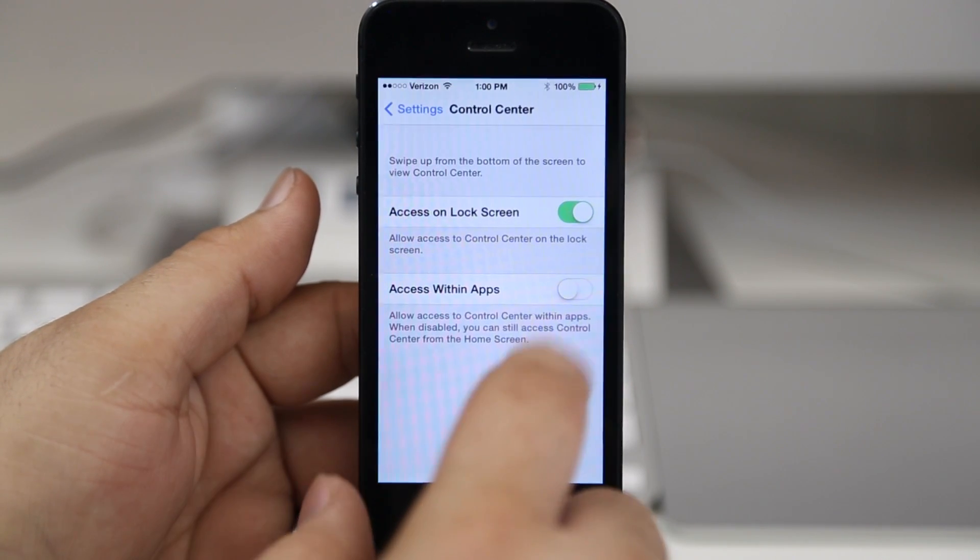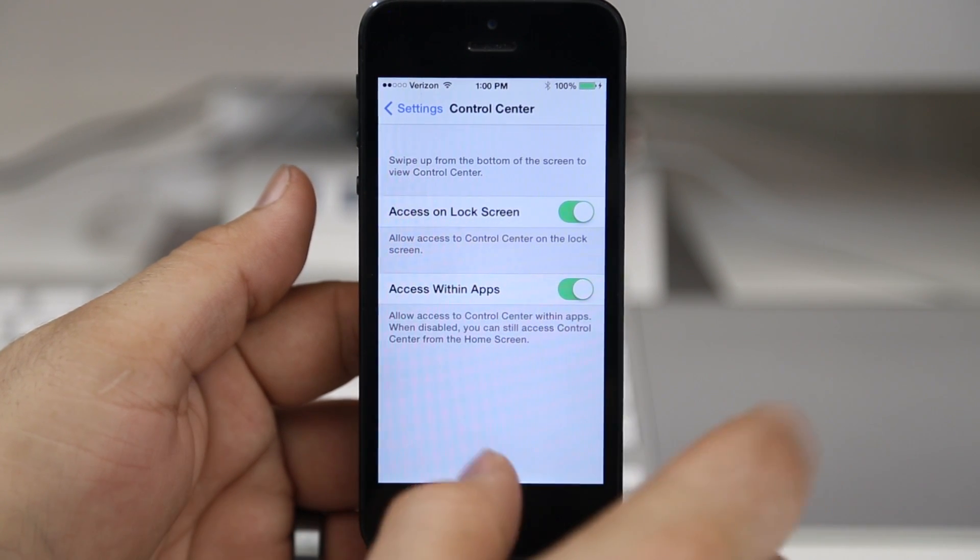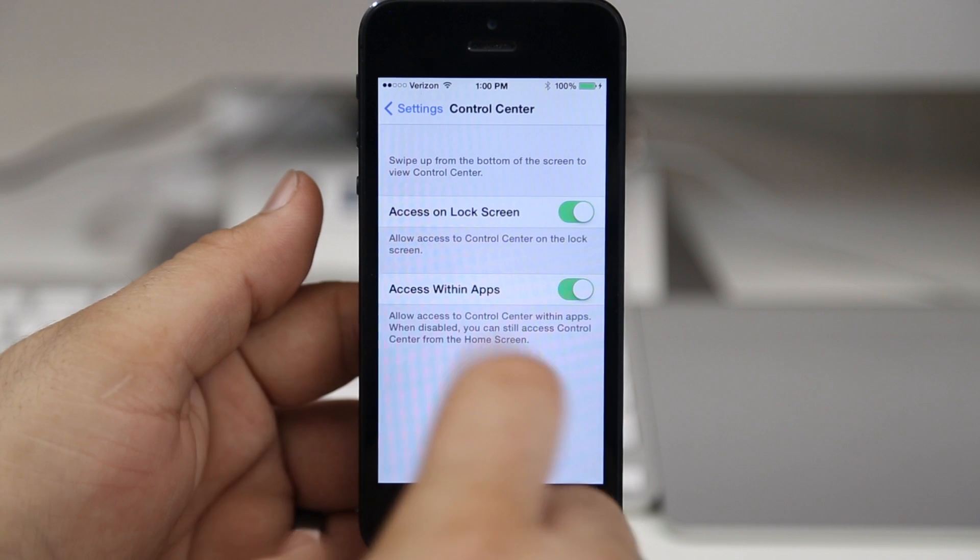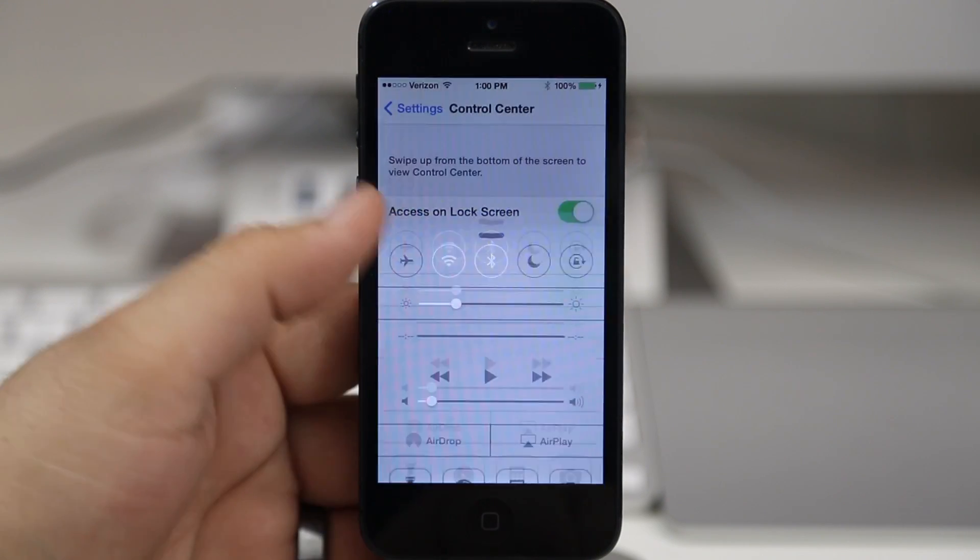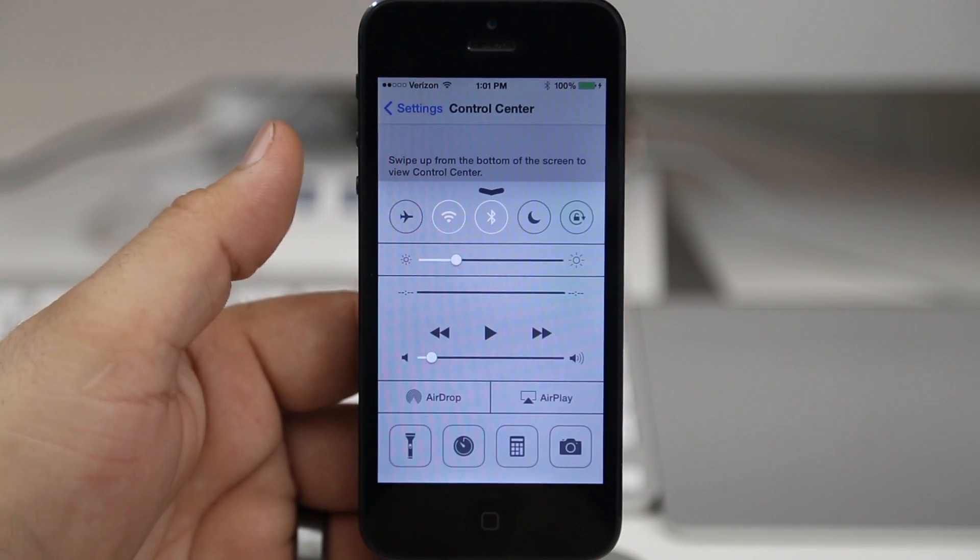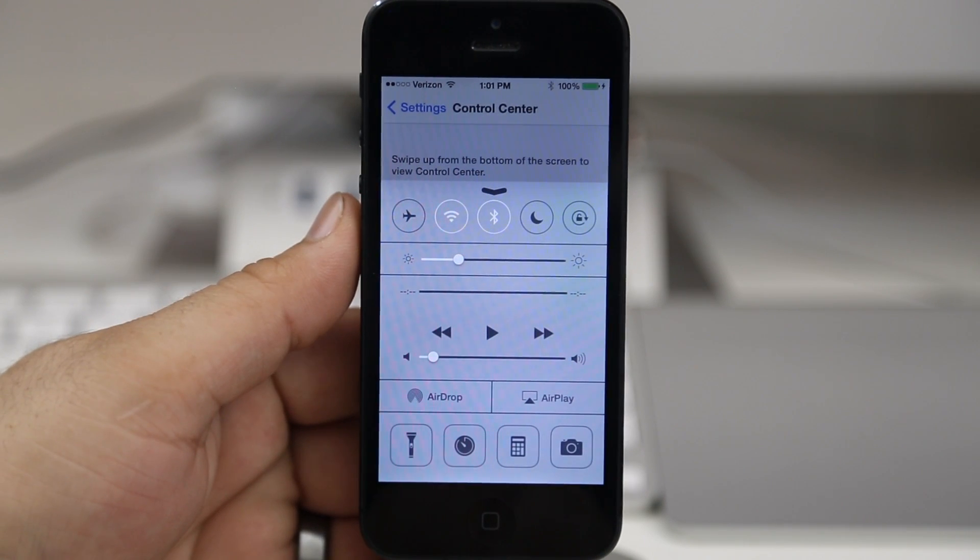So it can be extremely useful if that tends to get in the way for you. If not, you can go ahead and leave that option on and it's no big deal. But that's really all you have to customize here in Control Center.